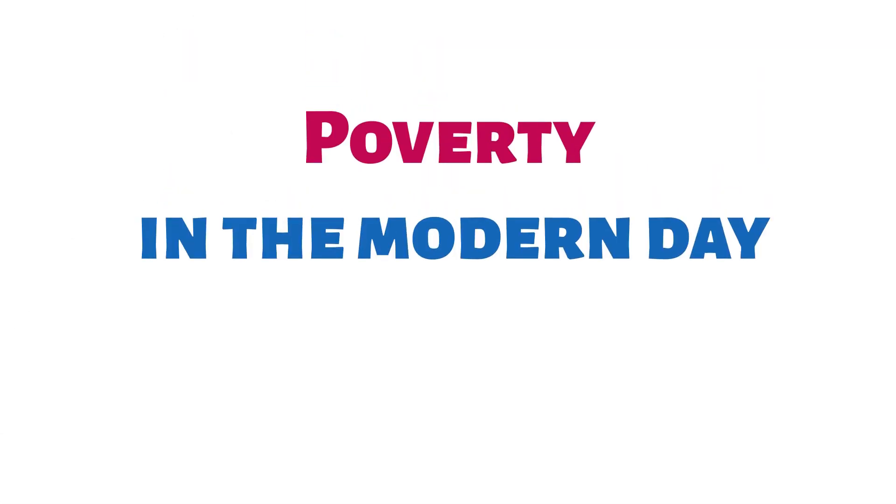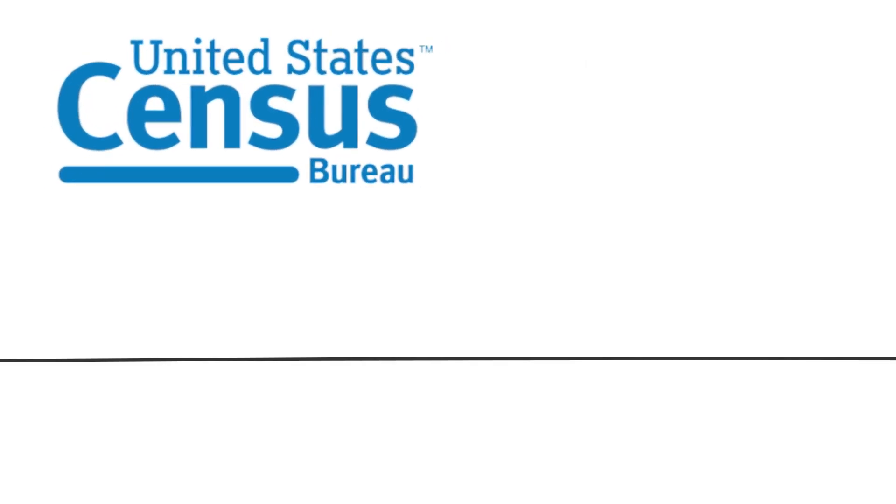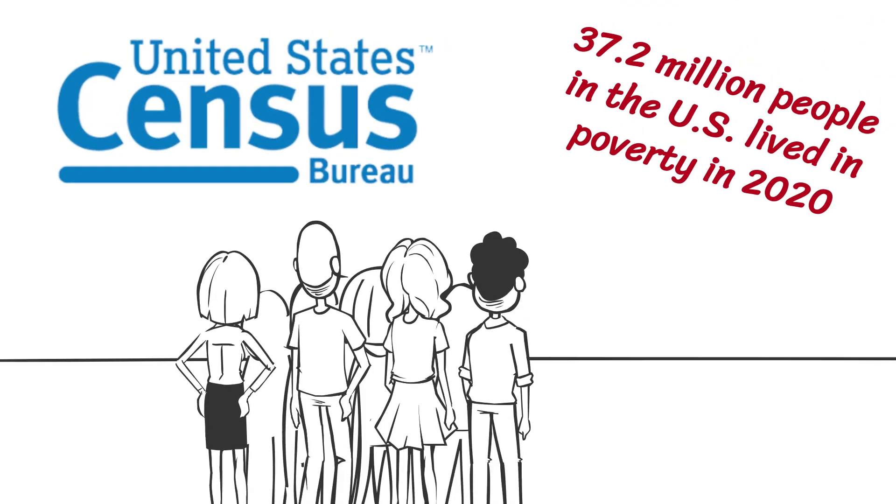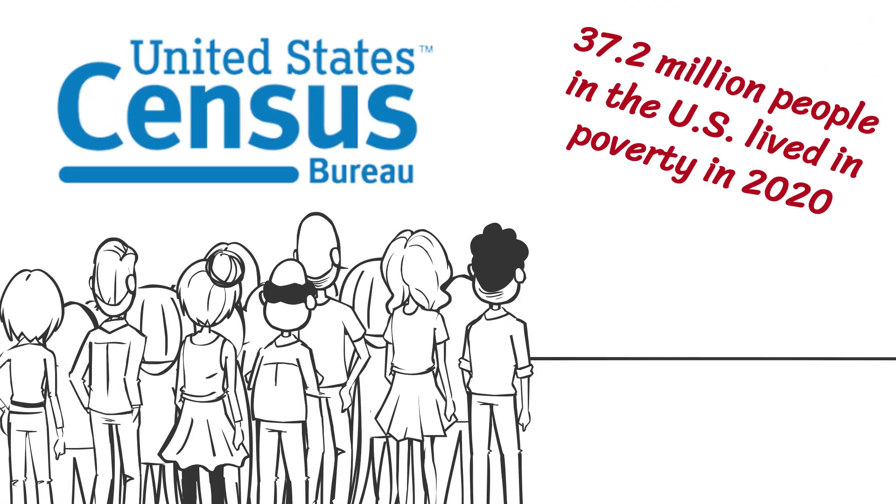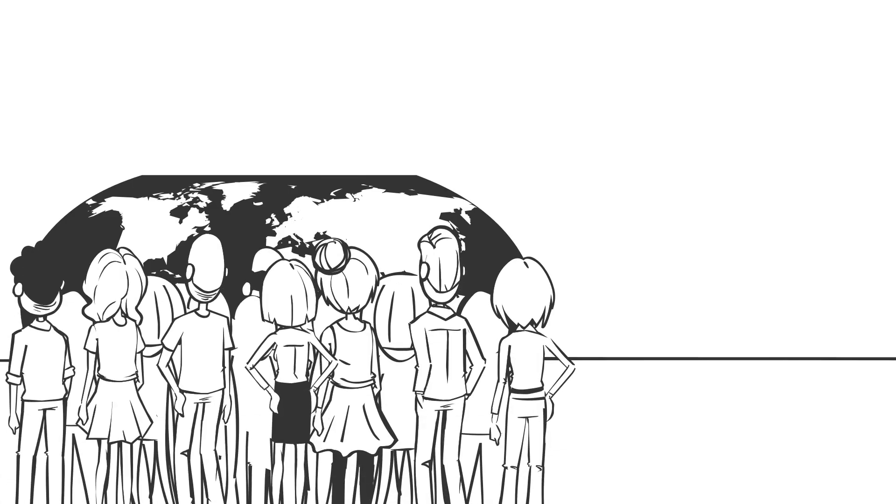According to the United States Census Bureau, 37.2 million people in the U.S. lived in poverty in 2020, which represents just over 11% of the population. On a global scale, the numbers are much higher.